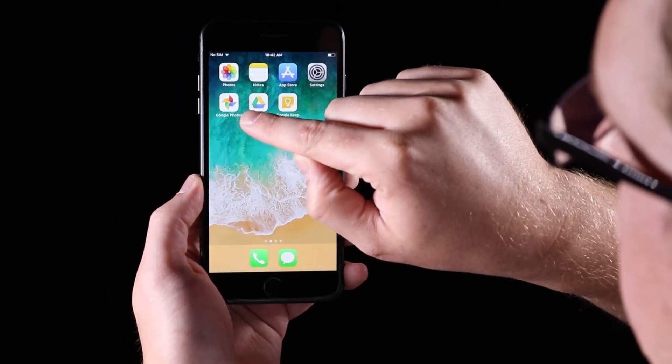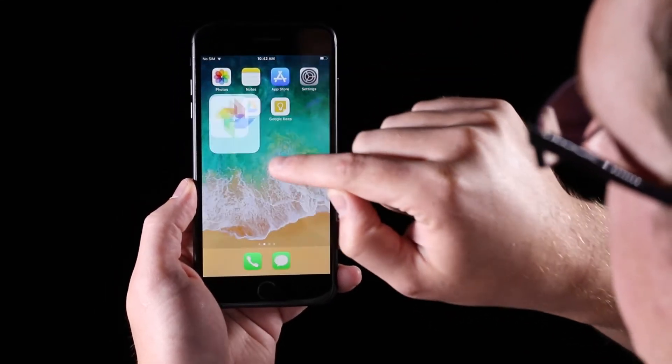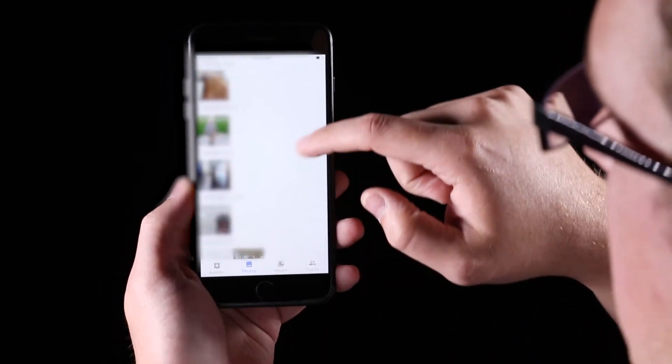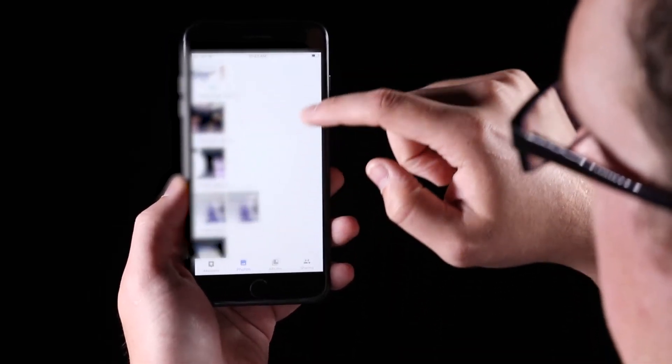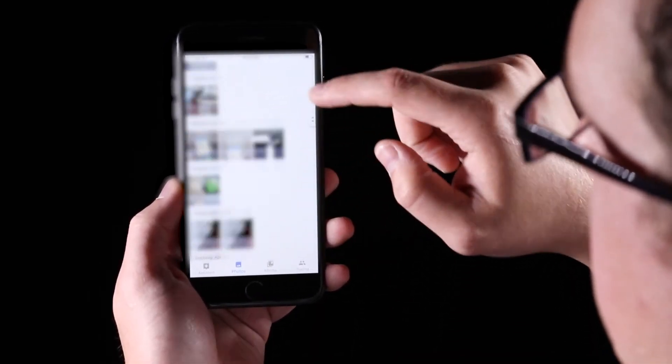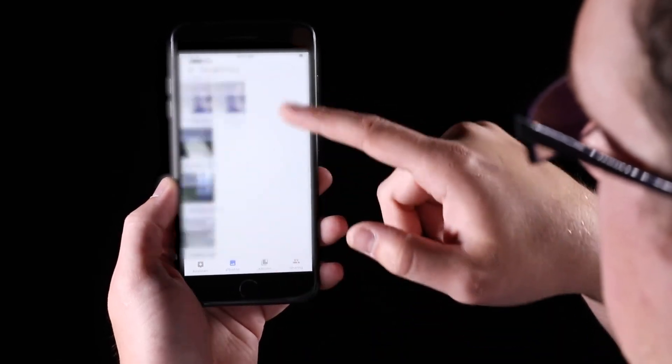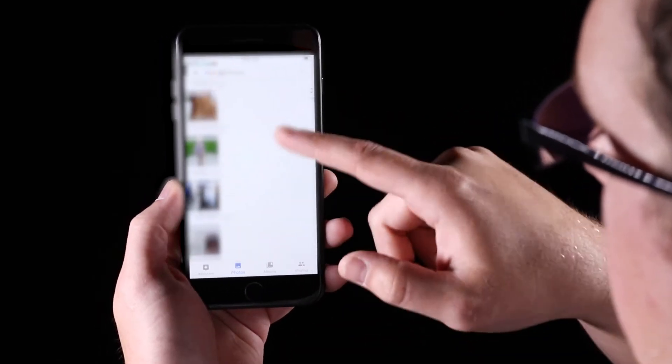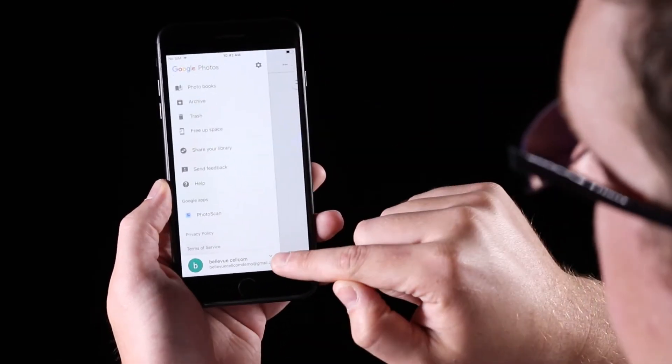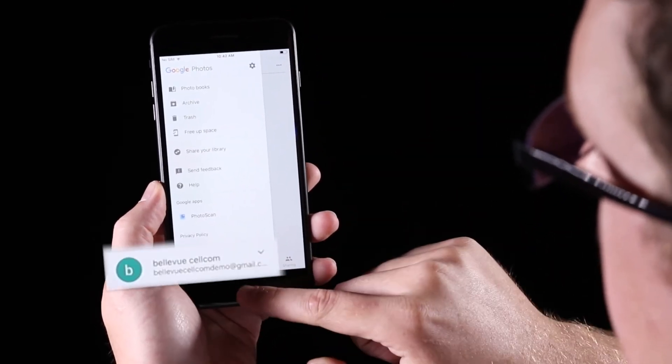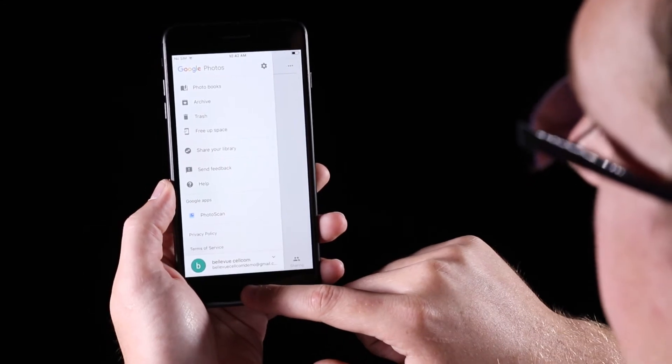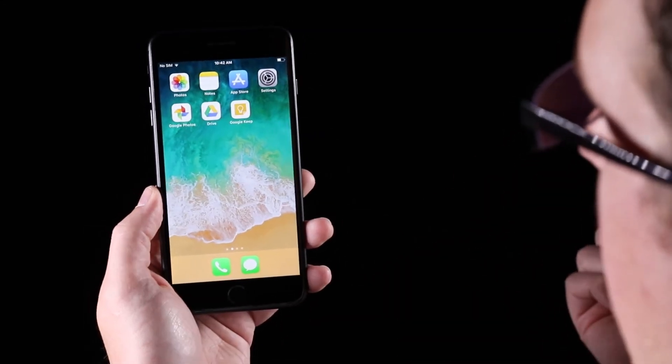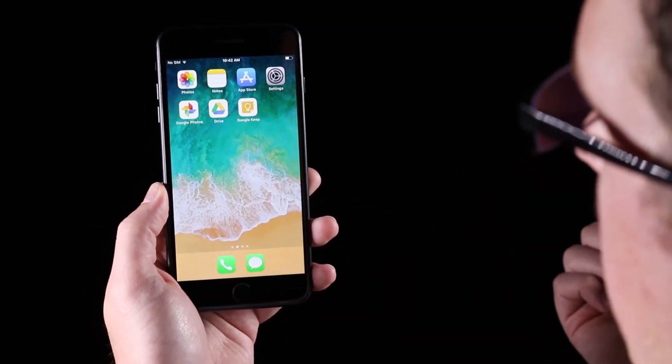But Google Photos will do all of your photos and your videos anytime that you're connected to Wi-Fi. So these are all your photos and all you need to know is your Gmail address and password. That's another very important thing if you plan on backing up your phone this way.